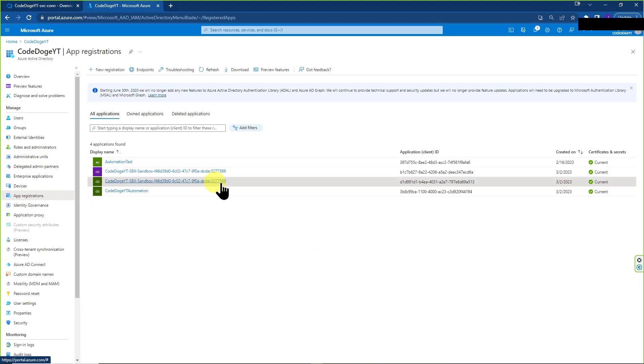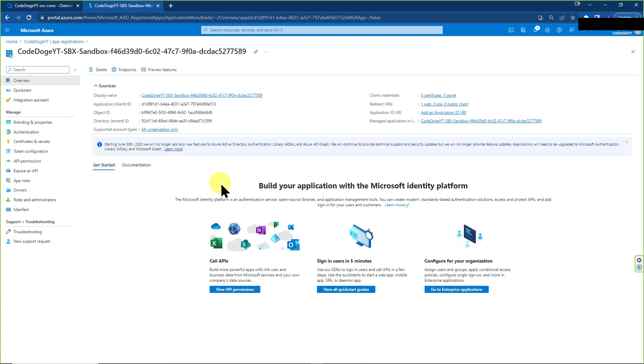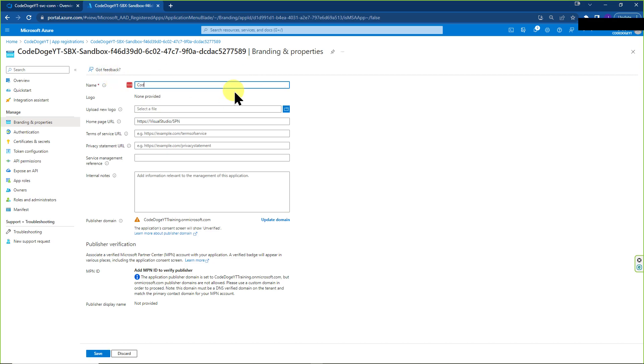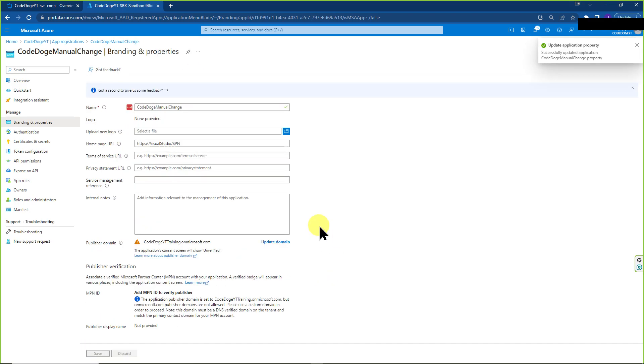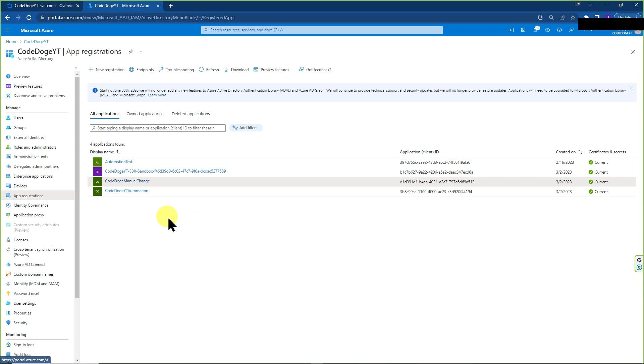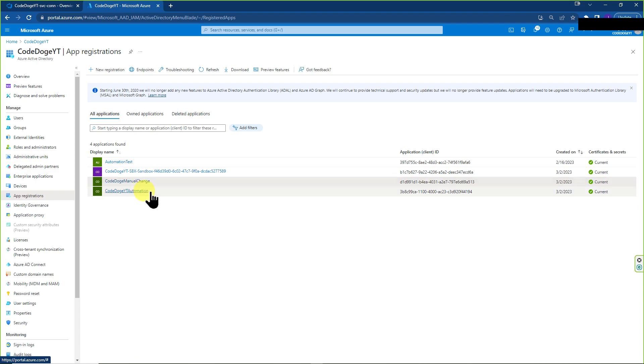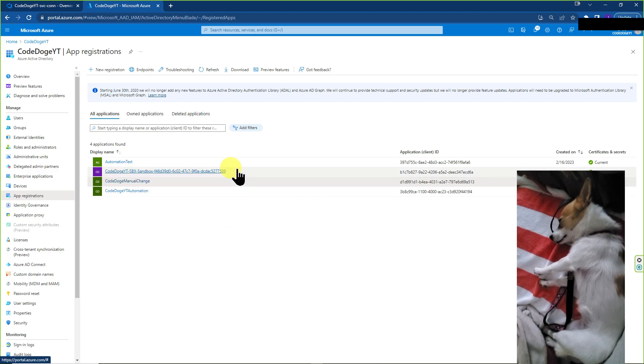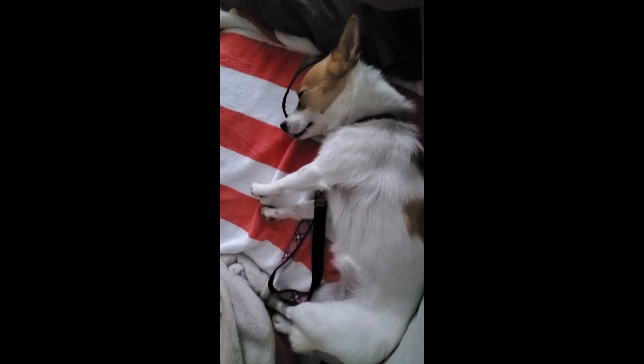Okay, so I almost forgot to show you how to change the name of one of these auto created SPNs. So just click on one of them, go to branding and properties. And here you can change this name to something else. So code doge manual change, even add a nice little logo, but you know, that's for later. You can deep dive into it later as you need to. So if you go back to the app registration, you see that we changed the name of it. So again, based on that logic, you could technically use one of the ones that are automatically created and apply the same thing that we did for a code dogeYT automation, the one that we manually created. But, you know, I digress.